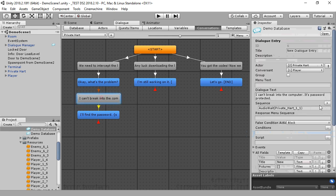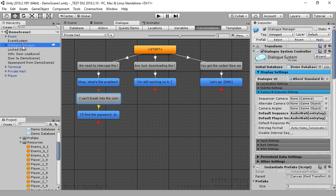Now, instead of the file name, we can use the special keyword entry tag. This still doesn't help too much because we'd have to put this into every single dialog entry. A better idea is to leave the dialog entry sequence fields blank and instead set the dialog manager's default sequence.